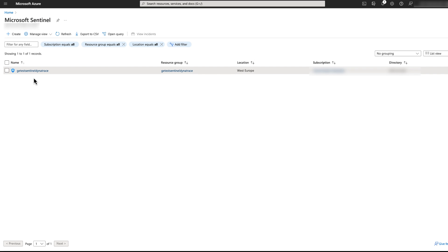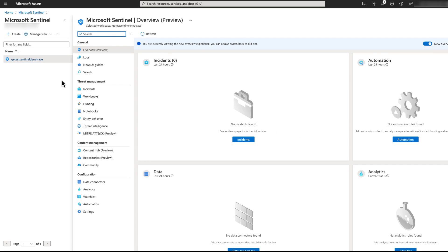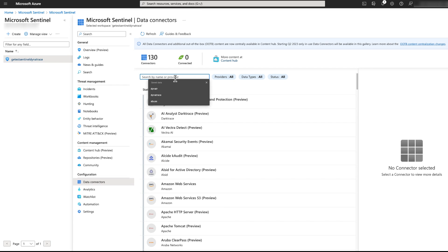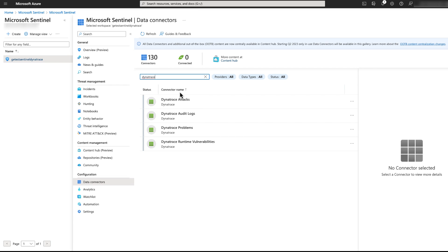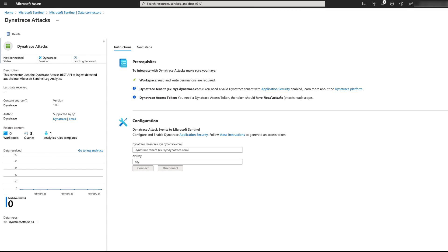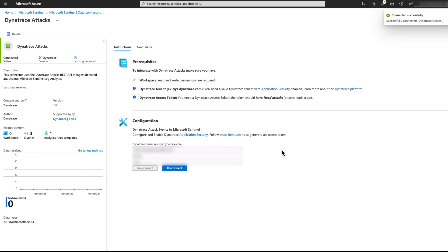Next, we need to set up the Dynatrace data connectors. We open our central workspace, go to the data connectors blade, and search for Dynatrace. We select one of our data connectors and click the Open Connector page. Here we are going to need our Dynatrace tenant — it will be in the form of xyz.dynatrace.com — and the access token which we generated as one of the prerequisites. Paste both values into the correct fields and click Connect. You will be notified whether the connection succeeded or failed.